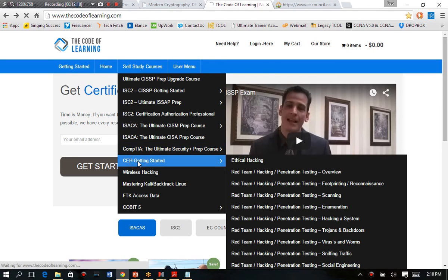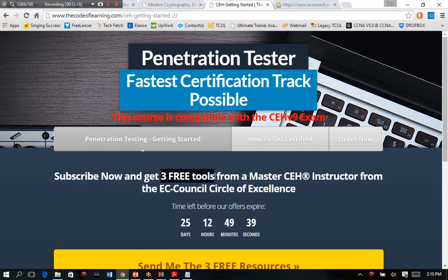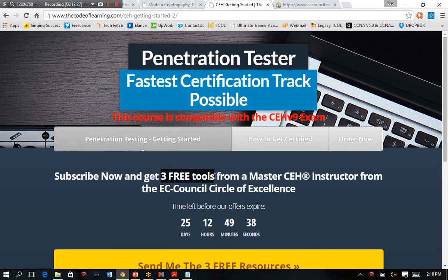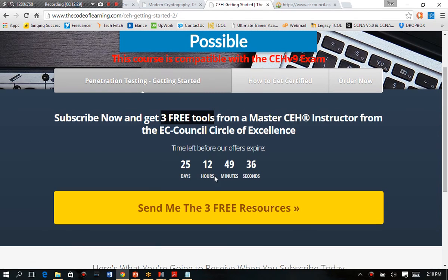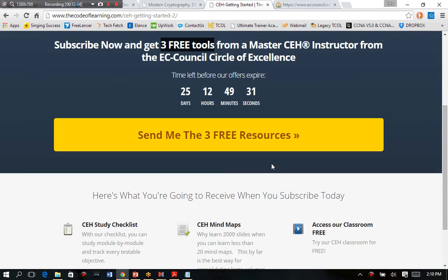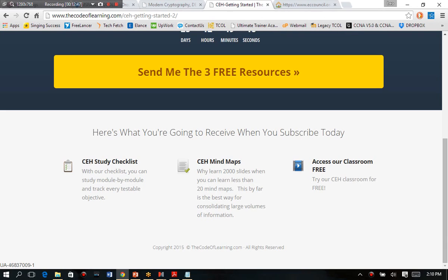All right, this is our penetration testing course basically. We're going to talk about the three free tools that you can get from a master CEH instructor, in this case myself. So all you have to do is basically click on the link right here, sign up, and I will send you basically a CEH study checklist. I will share with you some of my mind maps. I'm always giving those away in small increments for free. So I want to make the case why learn 2,000 slides when you can learn 20 mind maps.